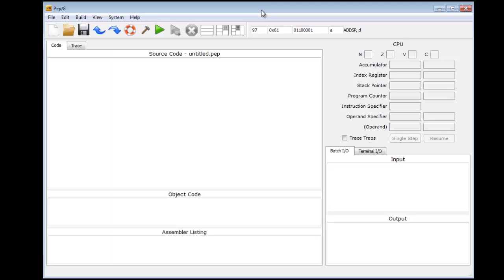This is the PEP-8 Assembler and Simulator as provided by the author Warford for the book Computer Systems. We'll be using this to do machine code testing. Let's familiarize ourselves with the layout of the simulator. We'll be using this for the next couple of units dealing with assembly language.